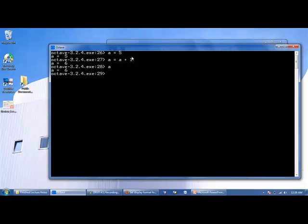So now the value of a is 6. If we want to add 2 to a, we can say a is equal to a plus 2. So we take 6 plus 2 equals 8. Now a has a value of 8.